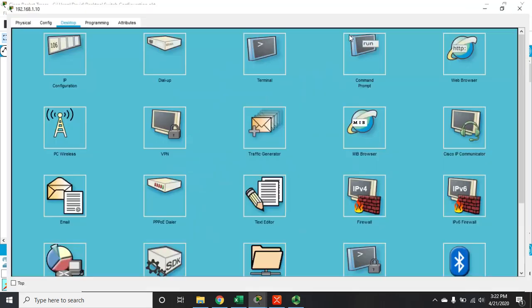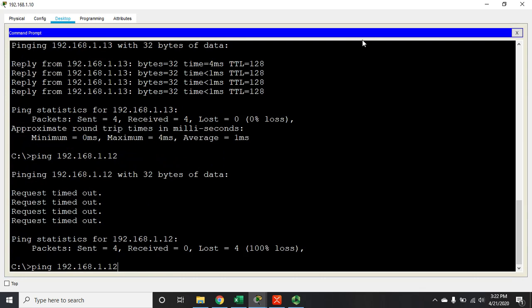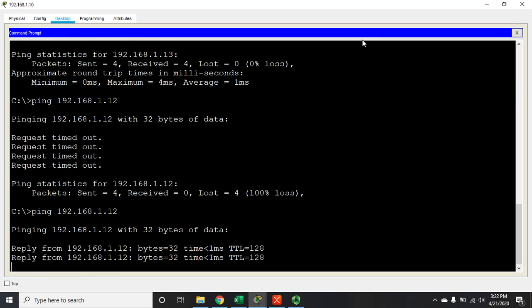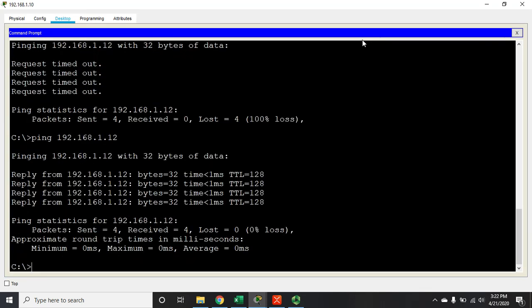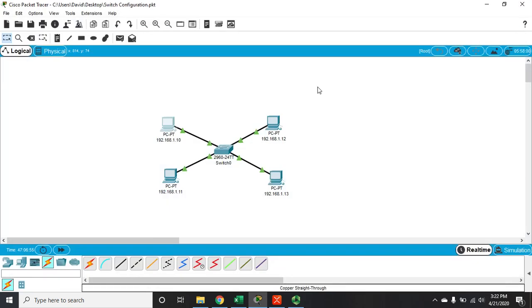We've configured port security, talked about the configuration options, generated a violation, and shown how to recover from it. That's your quick introduction to Cisco switchport port security.